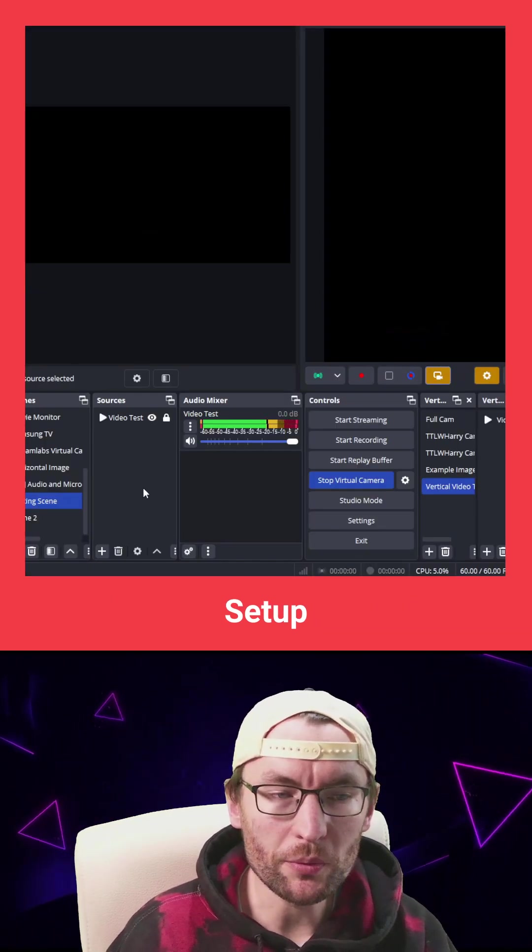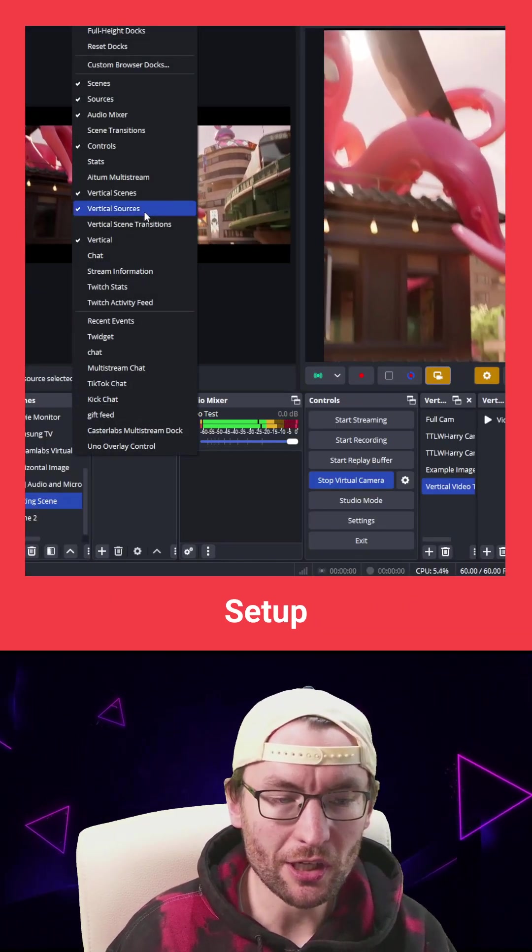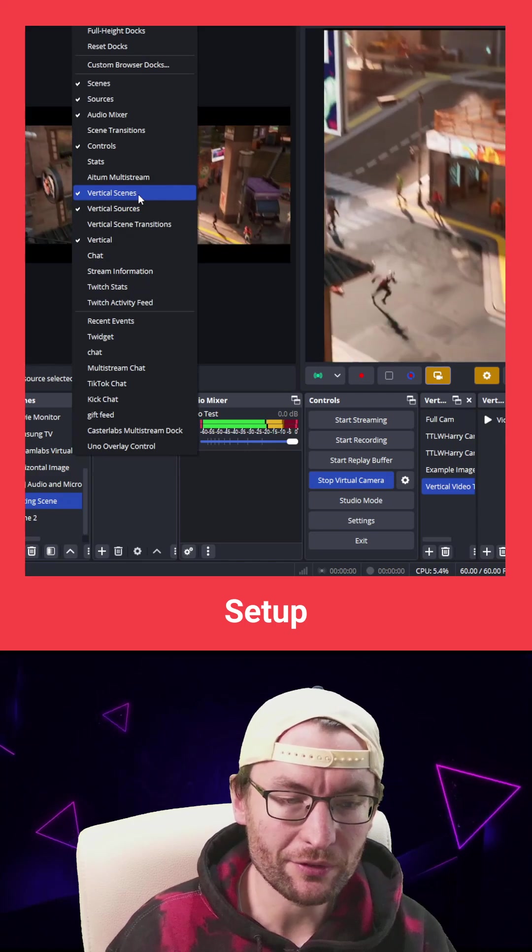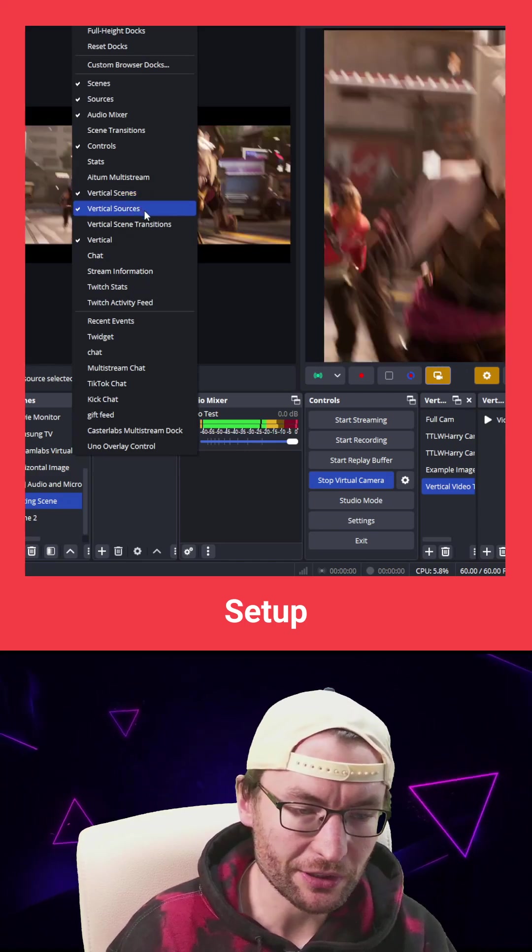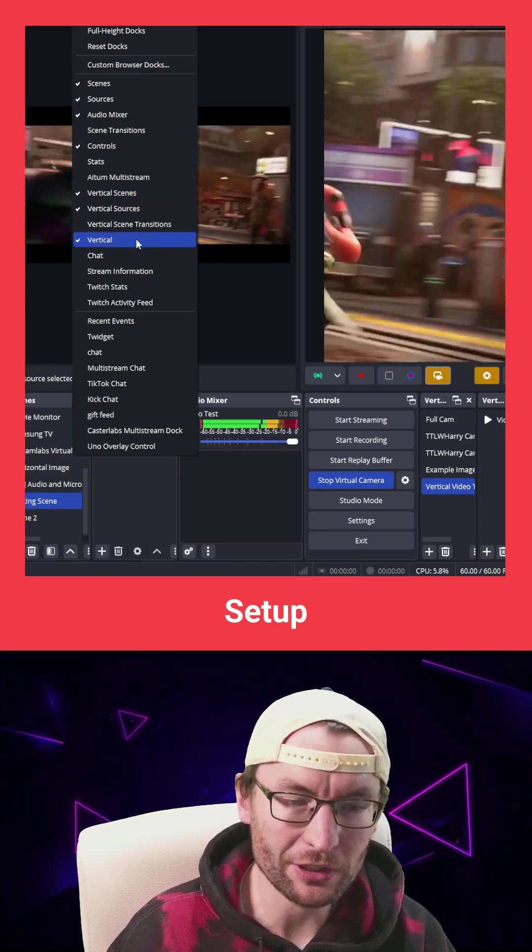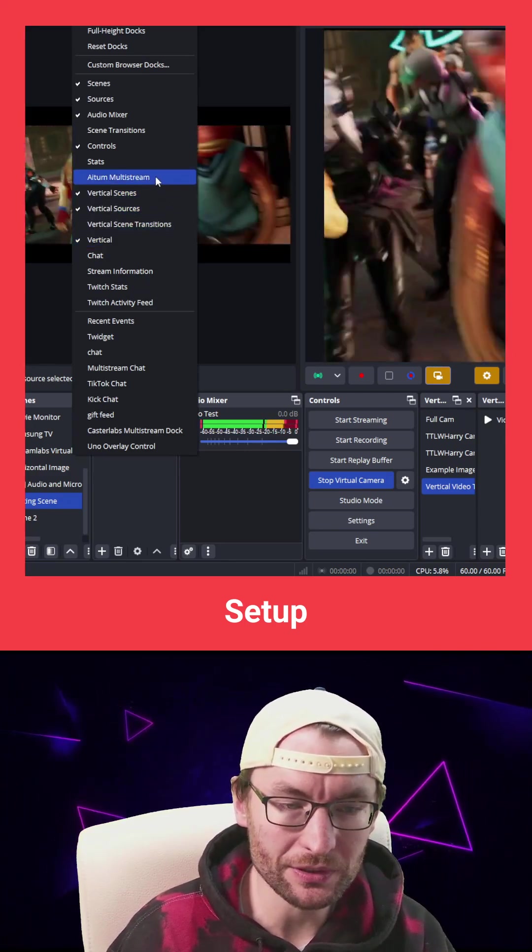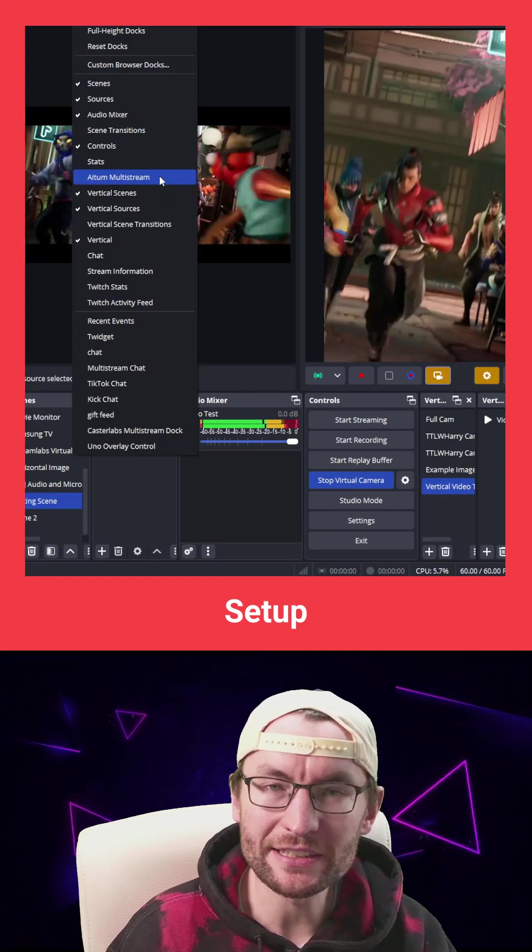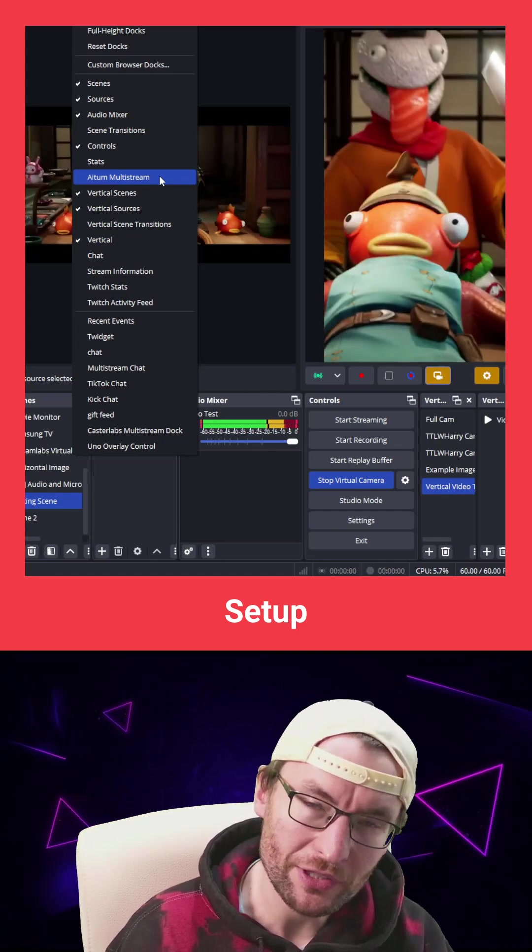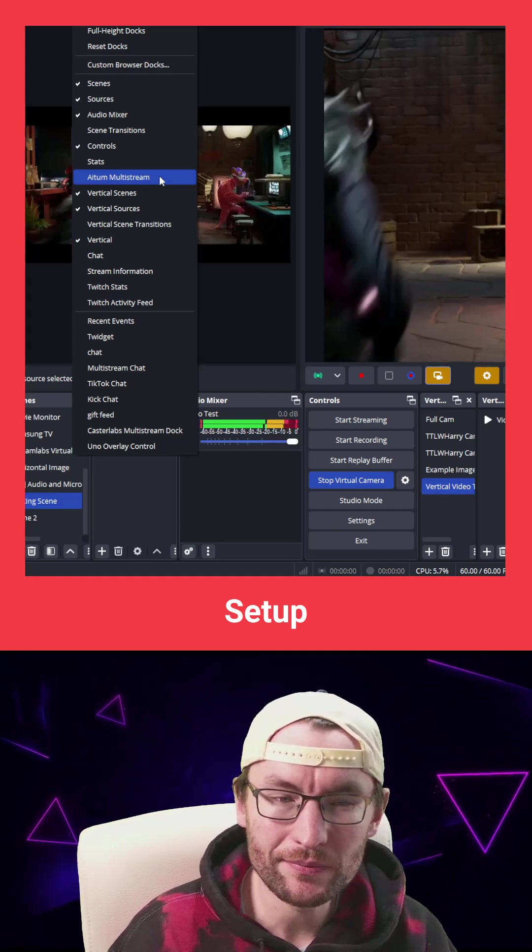Now you want to open OBS and click on Docks at the top and make sure the Vertical Scenes, Vertical Sources and Vertical is enabled and enable Atom Multi-stream if you're going to do that.